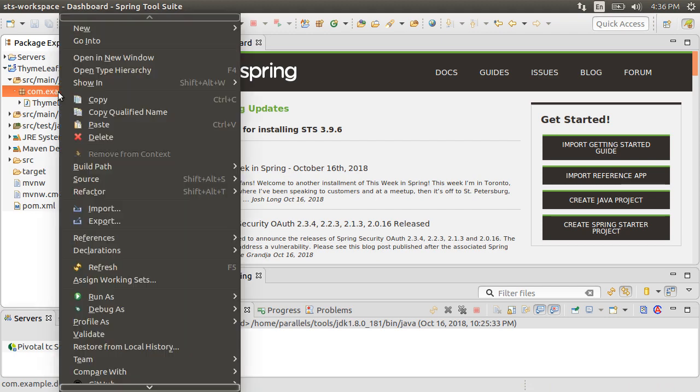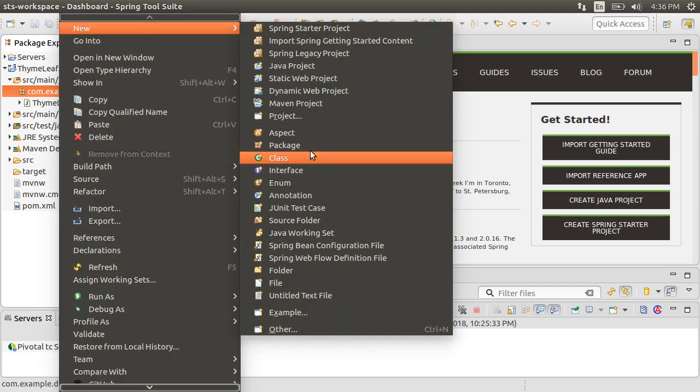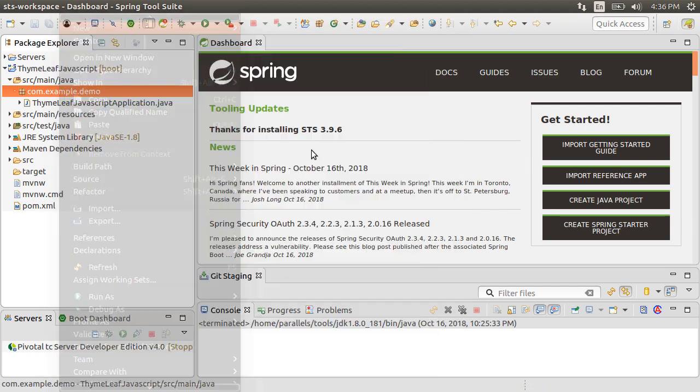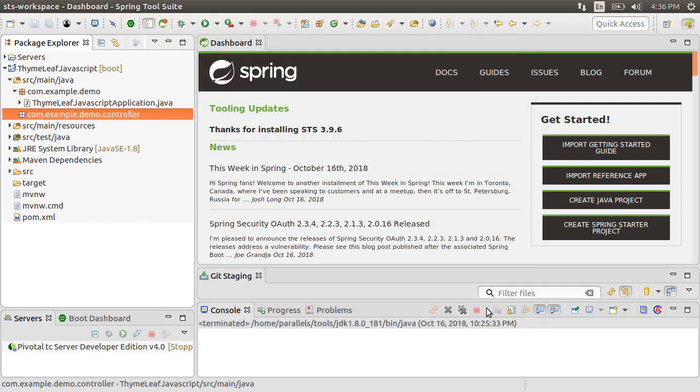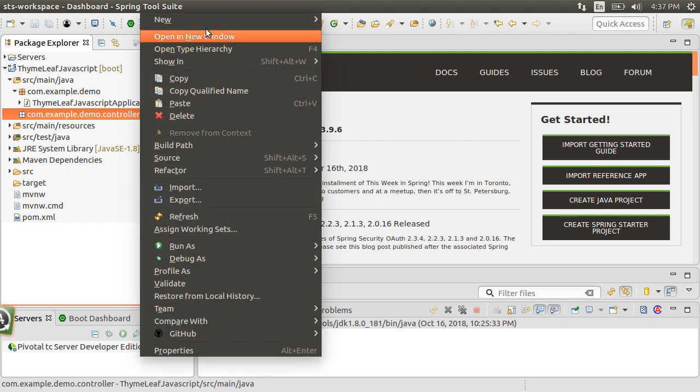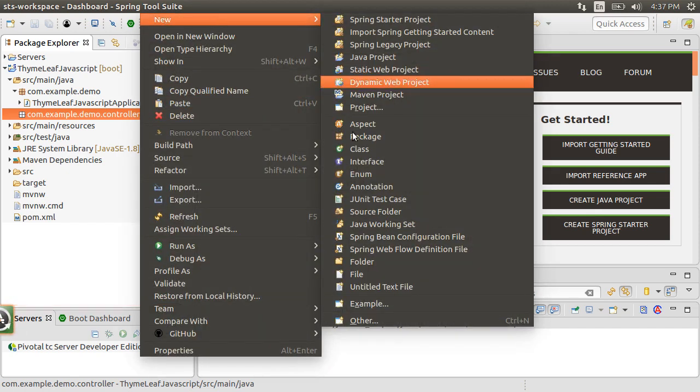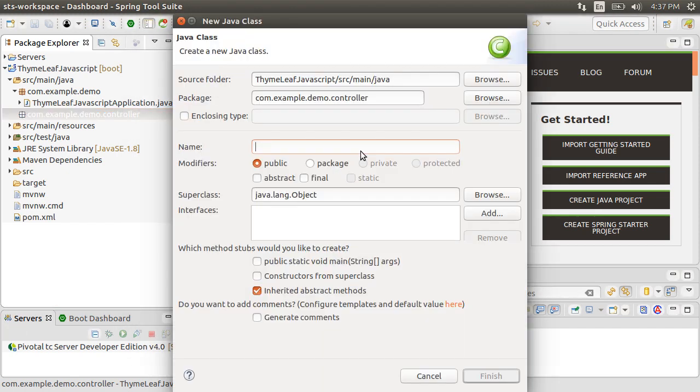Let's right click on the default package, choose New and select Package. Give it a name, com.example.demo.controller. Now, right click on the package and choose New class. Give it a name, myController.